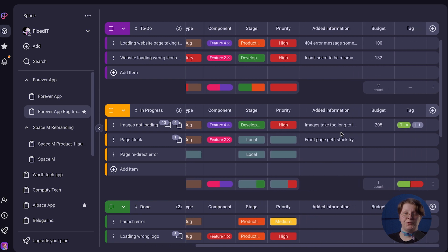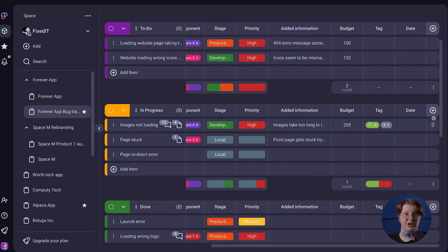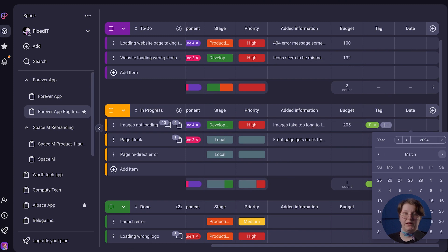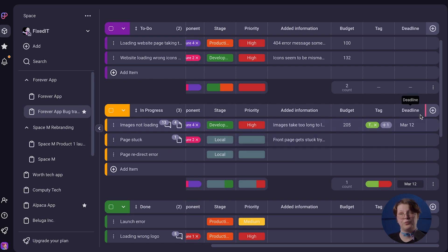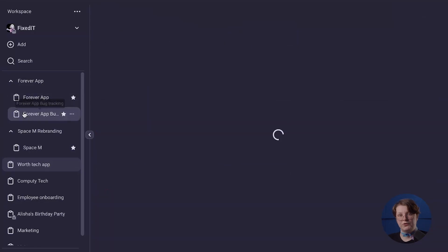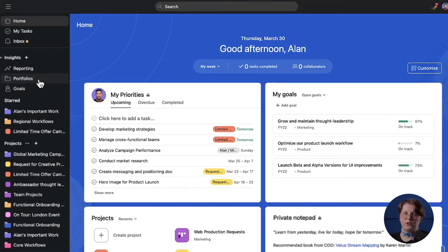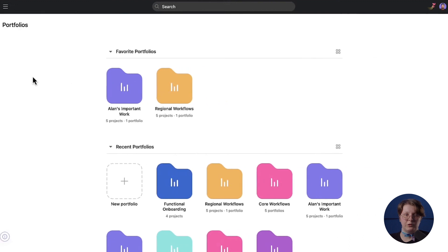Custom fields are super useful for structuring the data on your board and can include various types of information that go beyond the standard task details. In PlayKey, you can customize fields even with the free plan, whereas in Asana this feature is only available with their premium plan. PlayKey also enables you to consolidate multiple projects and initiatives in one place using folders, while Asana offers a similar feature called Portfolios, but only in their premium plan.